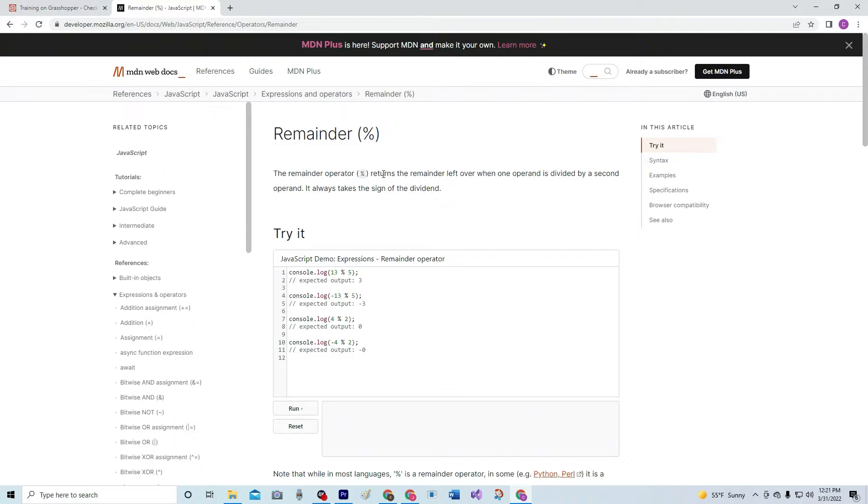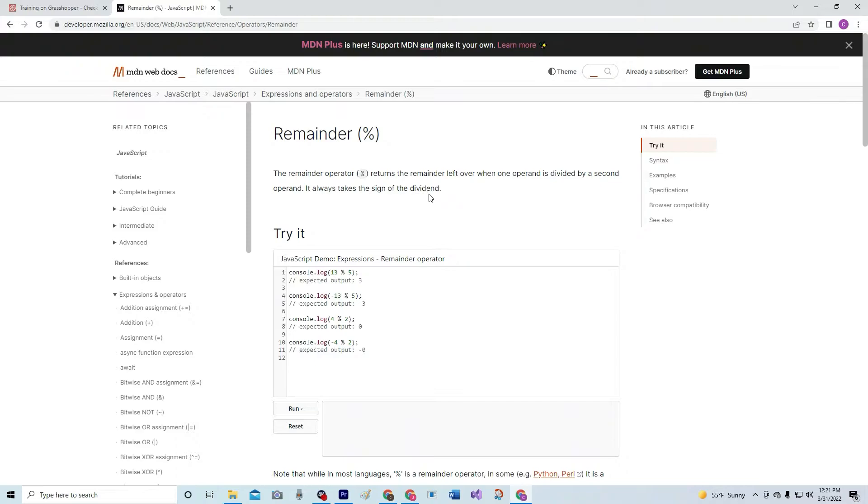The remainder operator returns the remainder left over when one operand is divided by a second operand. It always takes the sign of the dividend, of course. All right. So like right here,